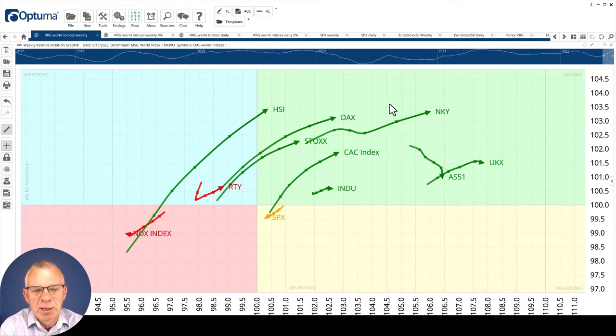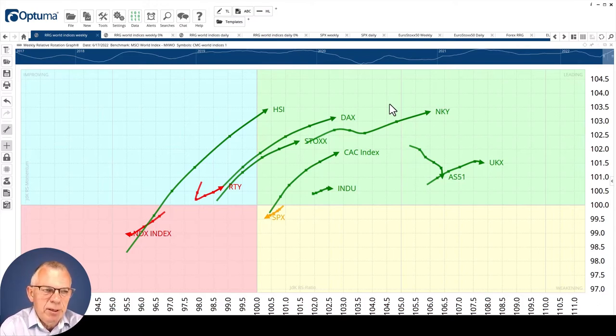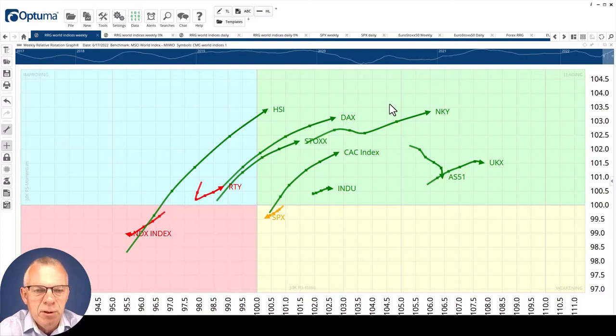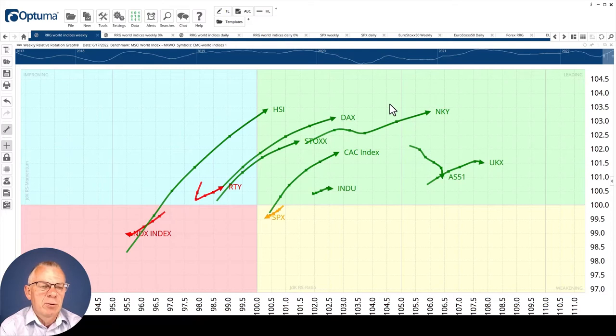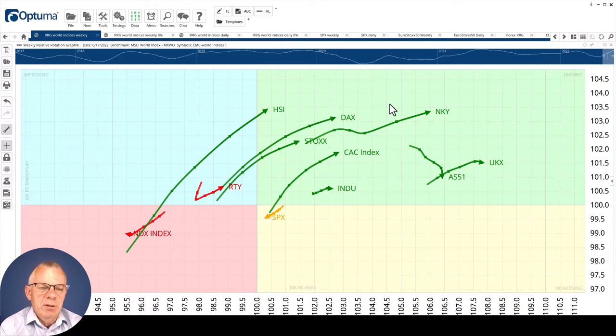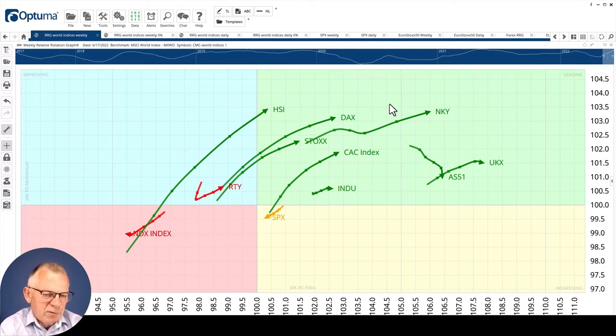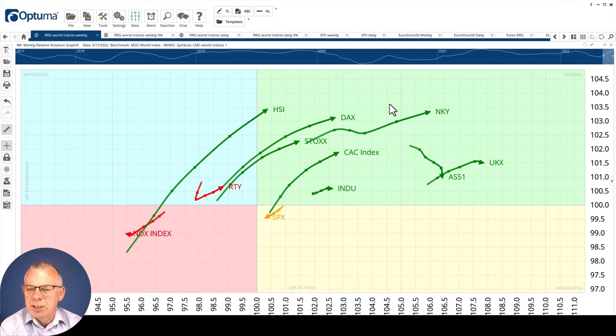If we start with world stock markets, we have the RRG that shows a number of stock market indexes. It shows you the rotation of a number of major stock market indexes around the world versus the MSCI World. If you look at this at first sight, it doesn't even look that bad. There's a lot of greens, a lot of tails inside the leading quadrant.